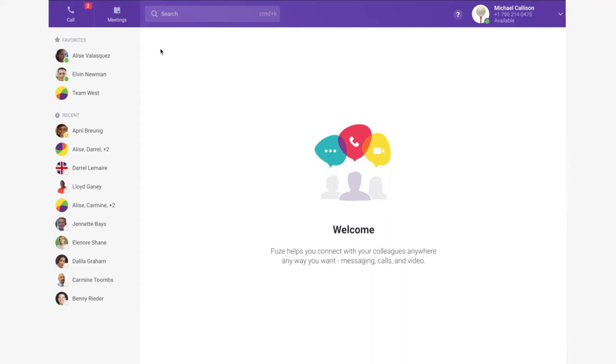Welcome to an overview of the Fuse desktop client. With Fuse, all of your communications—calling, meeting, contact center, as well as one-to-one and group messaging—is available through a single user interface on Windows, Mac OS X, via web browser, or Android and iOS mobile devices and tablets.